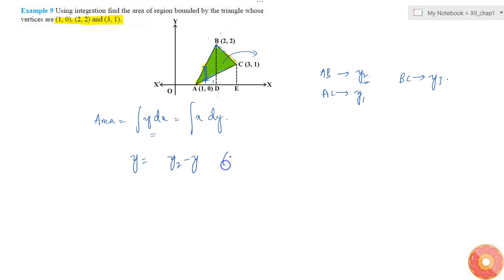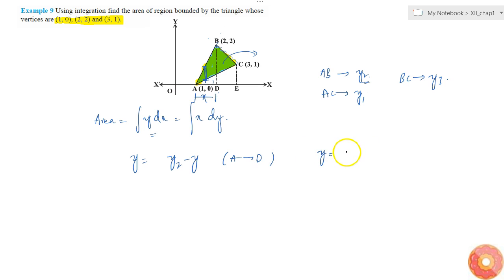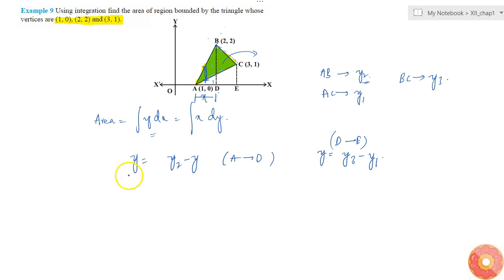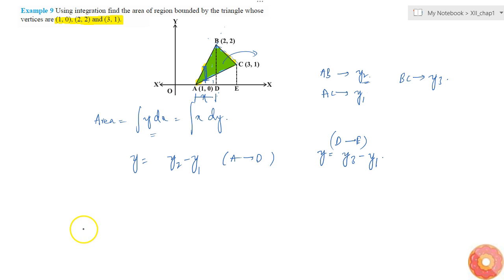This integration runs from point A to D, and from D to E. From A to D we have y equal to y2 minus y1, and from D to E we have y equal to y3 minus y1. Now we need the expressions for y2 and y1.